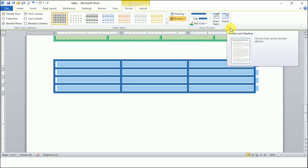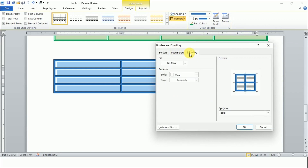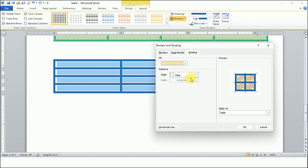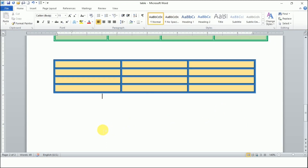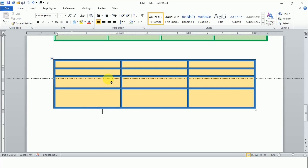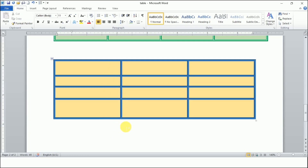Now again select the table and open the dialog box launcher with the same step. We have the Shading option here. No color is chosen by default, so from here I can choose a shading color and apply it to the table. So I hope you are clear with how to apply borders and shadings to a table.